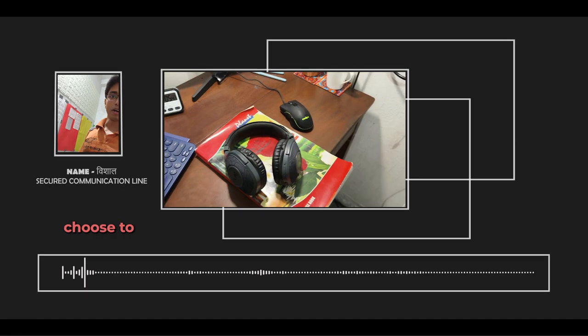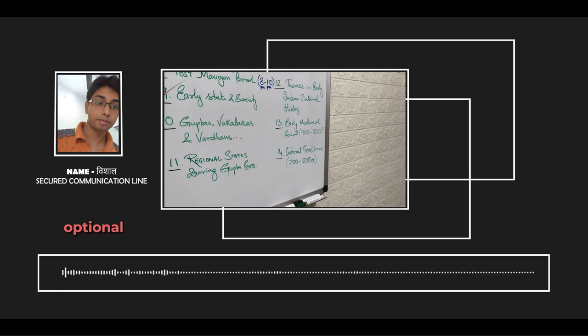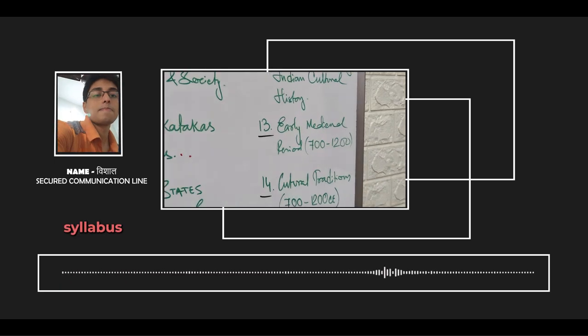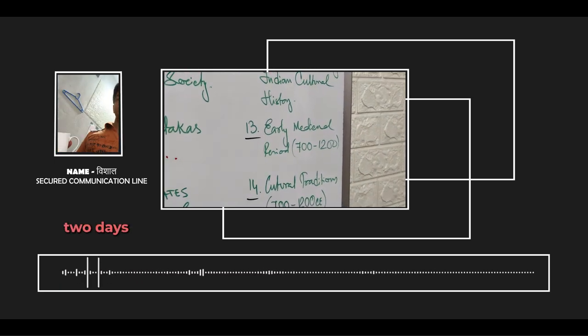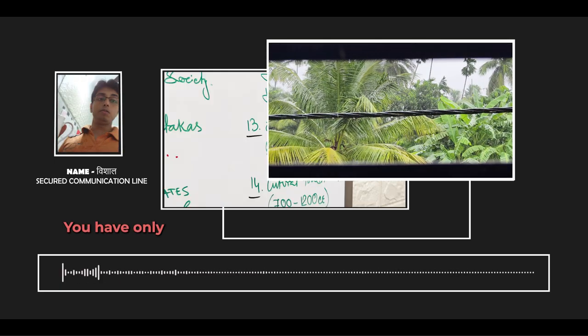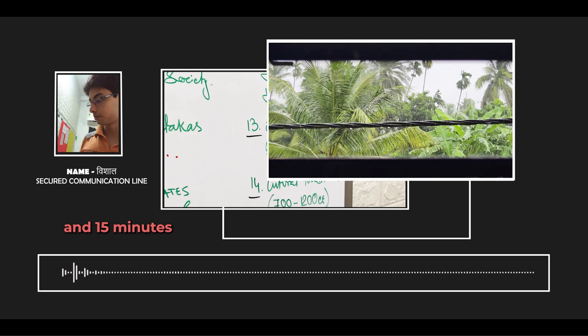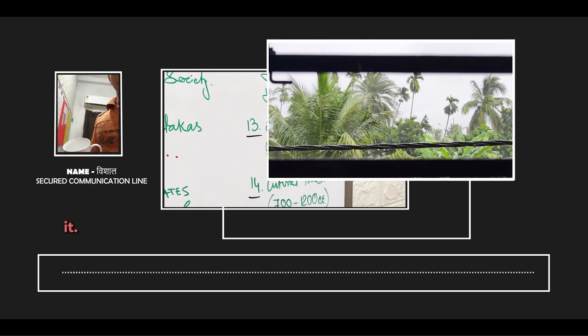Your mission, should you choose to accept it, is to complete the history optional ancient syllabus within two days. As we speak, you have only 35 hours and 15 minutes to complete it.